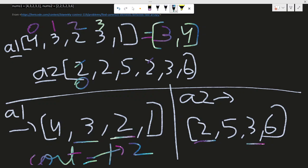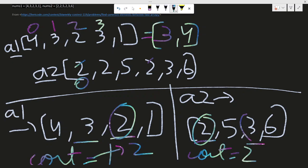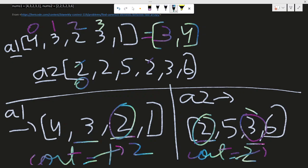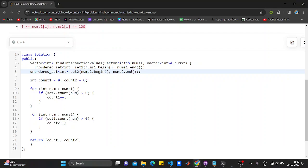Then I would compare for this thing also. If two is available in this one and two is available in this one, another counter for this, counter plus plus. If it's available in this one, another counter for this, counter plus plus.